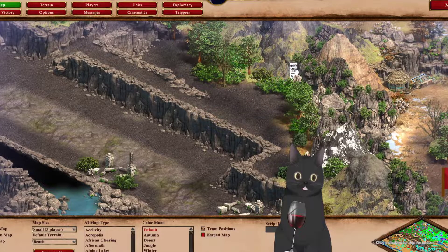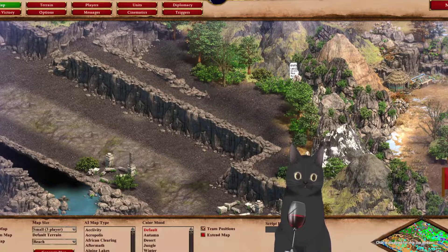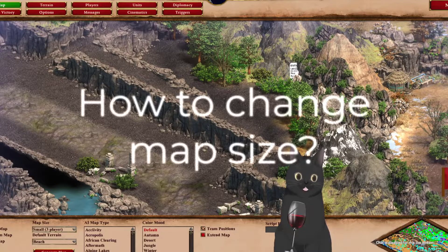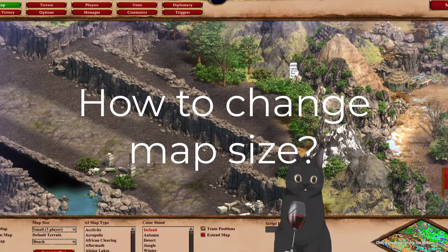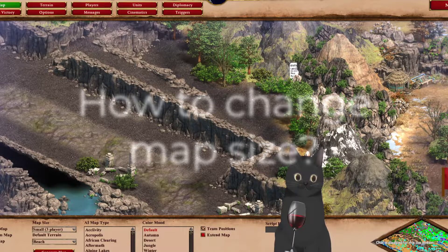I'm Sui, your friendly neighborhood Vietnamese here. How to change map size in AOE 2?